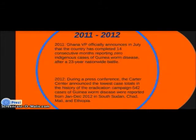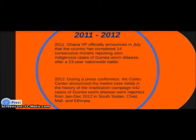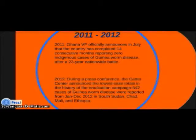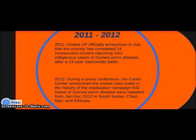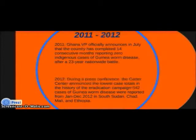In 2008, guinea worm disease reached an all-time low of 4,619 cases reported in six endemic countries. In 2011, Ghana's vice president officially announced that the country had completed 14 consecutive months reporting zero indigenous cases after a 23-year nationwide battle. In 2012, the Carter Center announced only 542 cases reported from January to December in South Sudan, Chad, Mali, and Ethiopia.